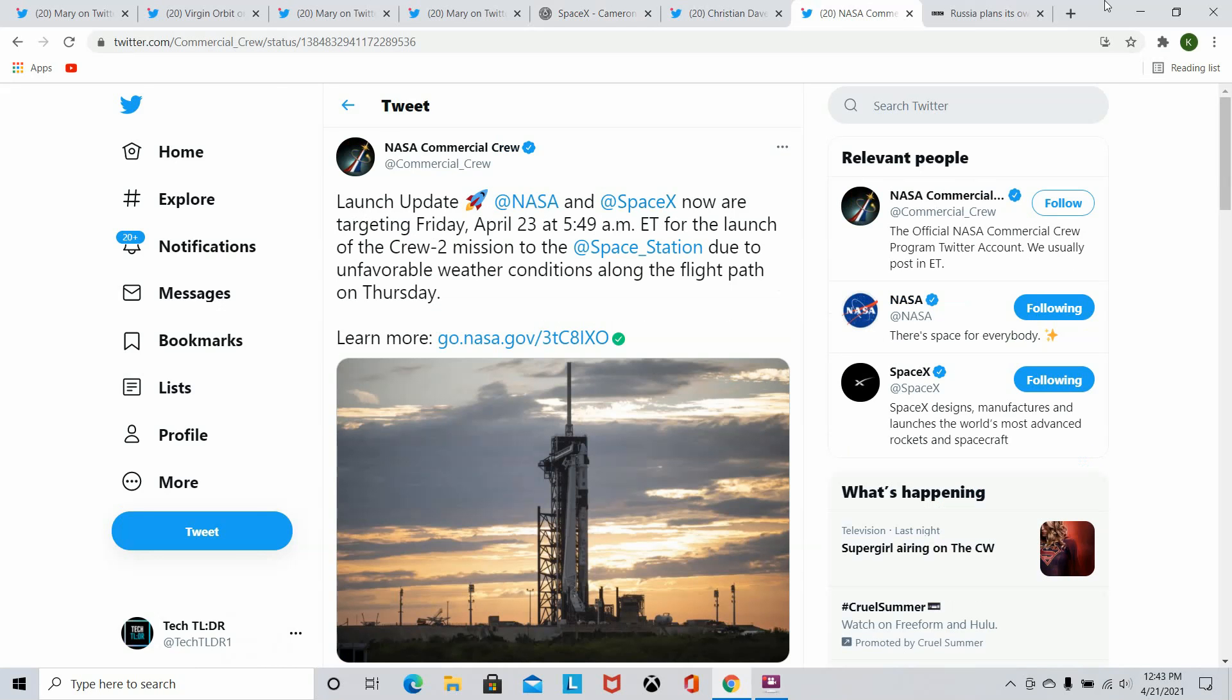Now talking about SpaceX launches, the Dragon Crew mission that's bringing the four astronauts back to the ISS has actually been scheduled now for Friday, April 23rd at 5:49 AM Eastern Standard Time. And this is due to unfavorable weather conditions down there in the area. They don't want anything going wrong putting these people into space. I don't blame them. You might as well wait another day to do so.